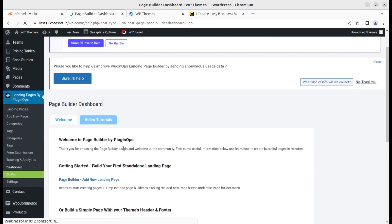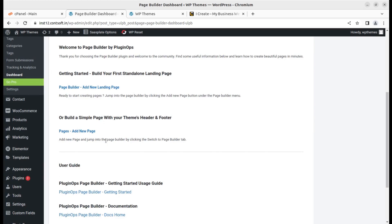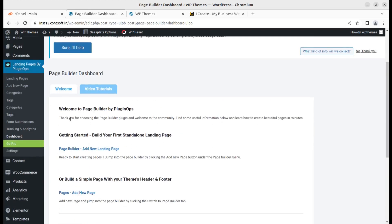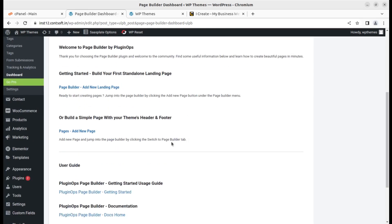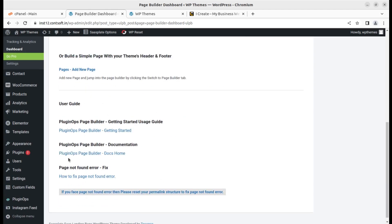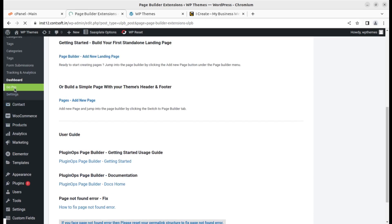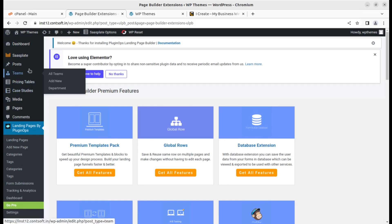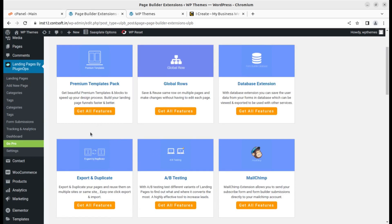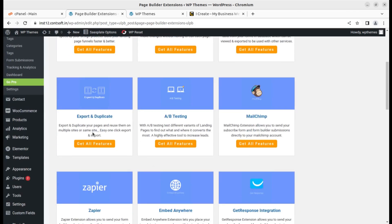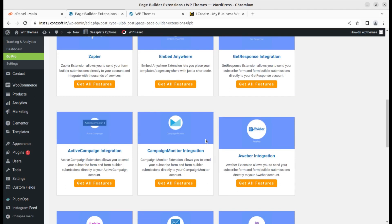The plugin has been installed and activated. Upon activation we land on a welcome page for the landing page builder dashboard. We have multiple options here — getting started, build your first standalone landing page, or build a simple page with your theme's header and footer. User guides are also available. In the pro version there are additional things like premium template packs, global rows, database, and extensions, but the free version will be fine for most users.